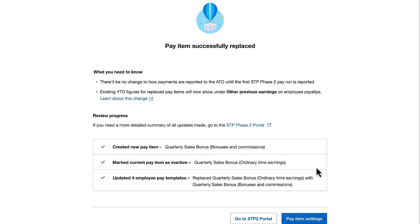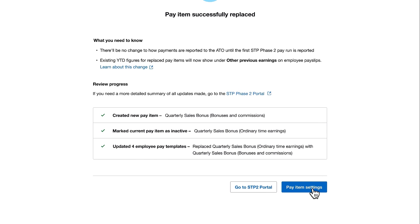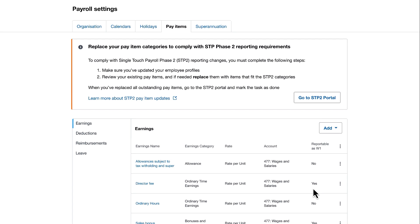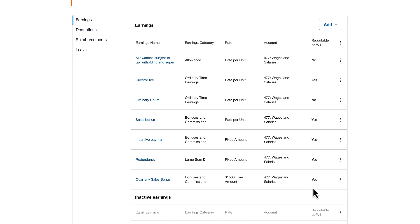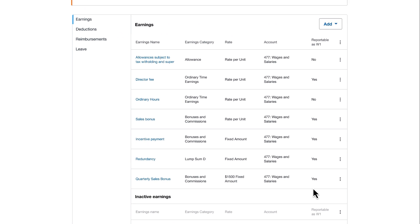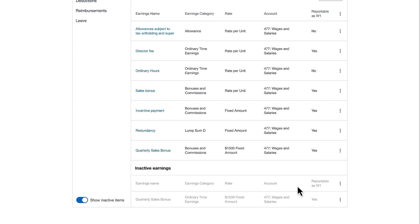If I navigate back to my pay item settings, we'll see the quarterly sales bonus is correctly disaggregated and the prior pay item has been marked as inactive.